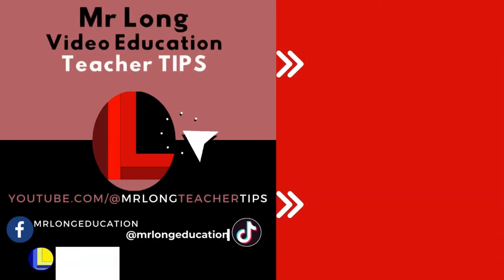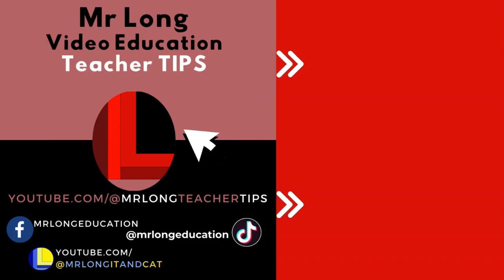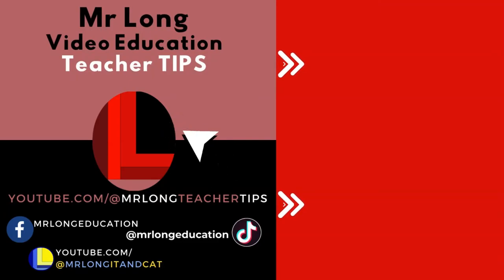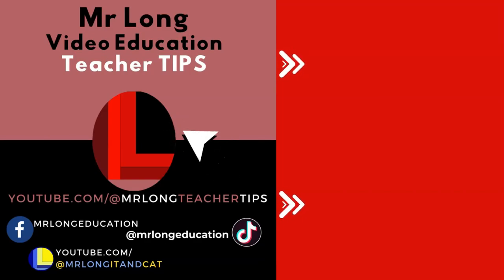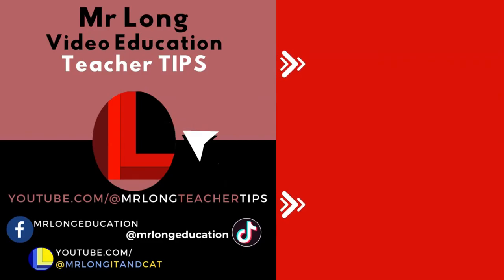Please do us two favors. Number one, click on that subscribe button so that you don't miss another video that we post. And two, share us with your friends so we can help other teachers in the classroom. And remember, we're also on TikTok at MrLongEducation. And remember, don't do it the long way. Do it the MrLongWay.